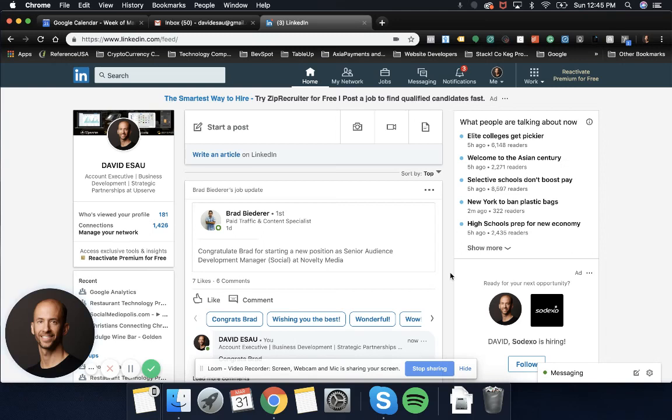Hey, thanks for tuning in today. I'm going to show you how to merge two accounts if you have two LinkedIn accounts.